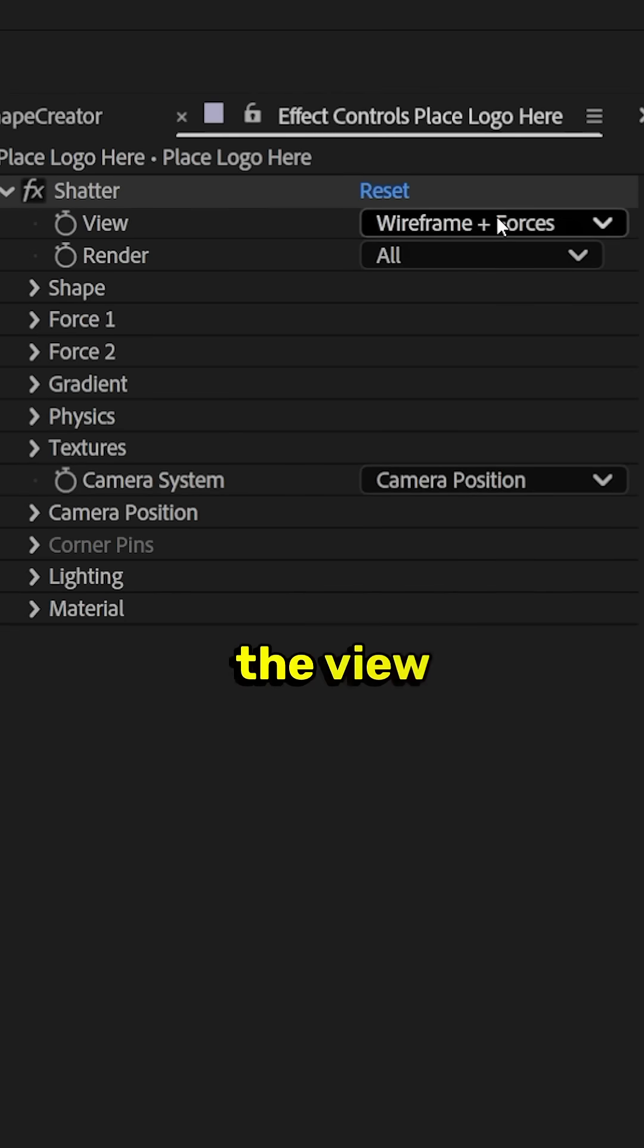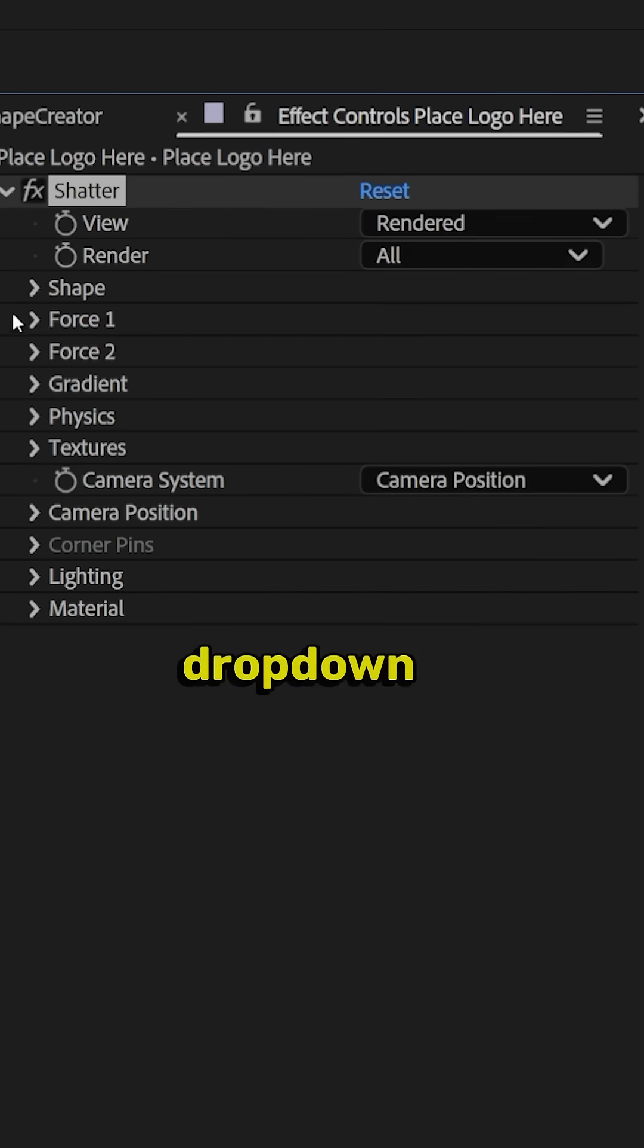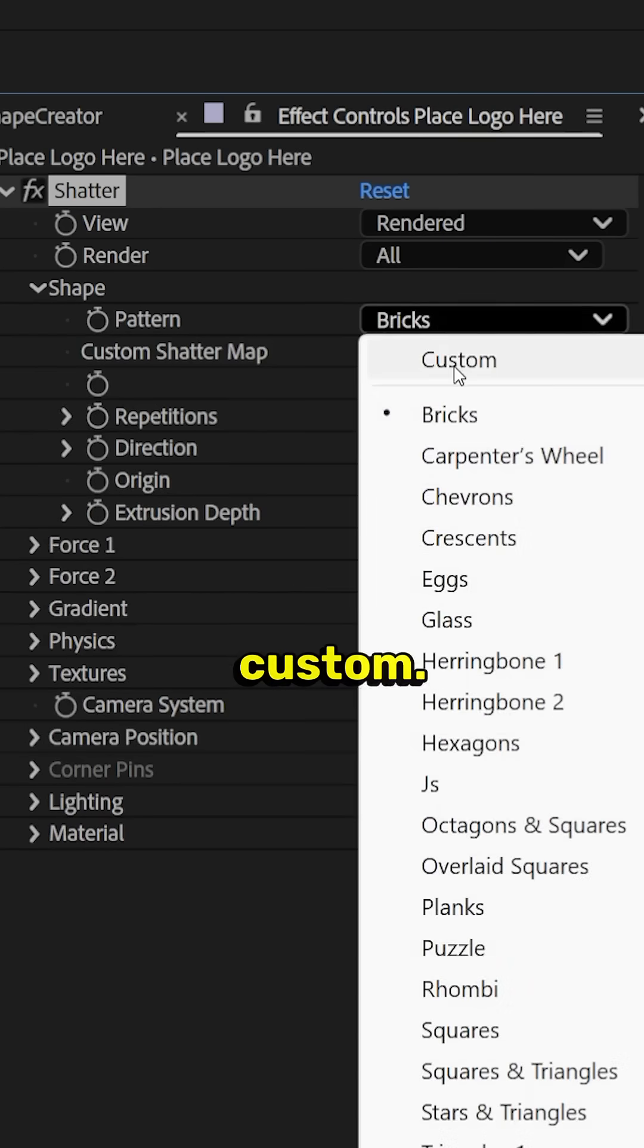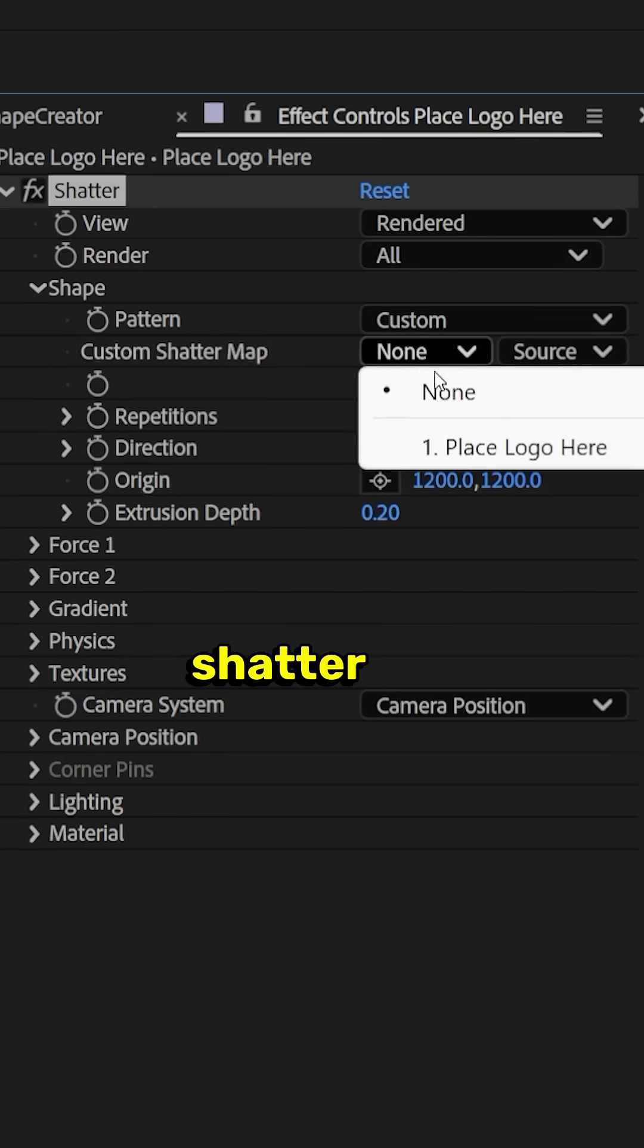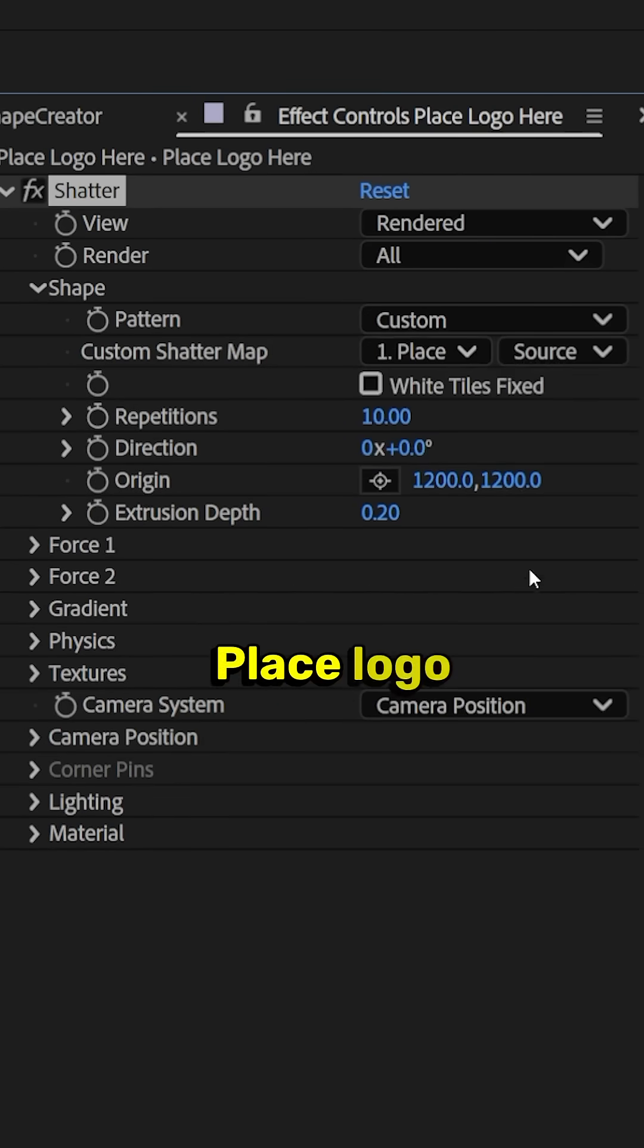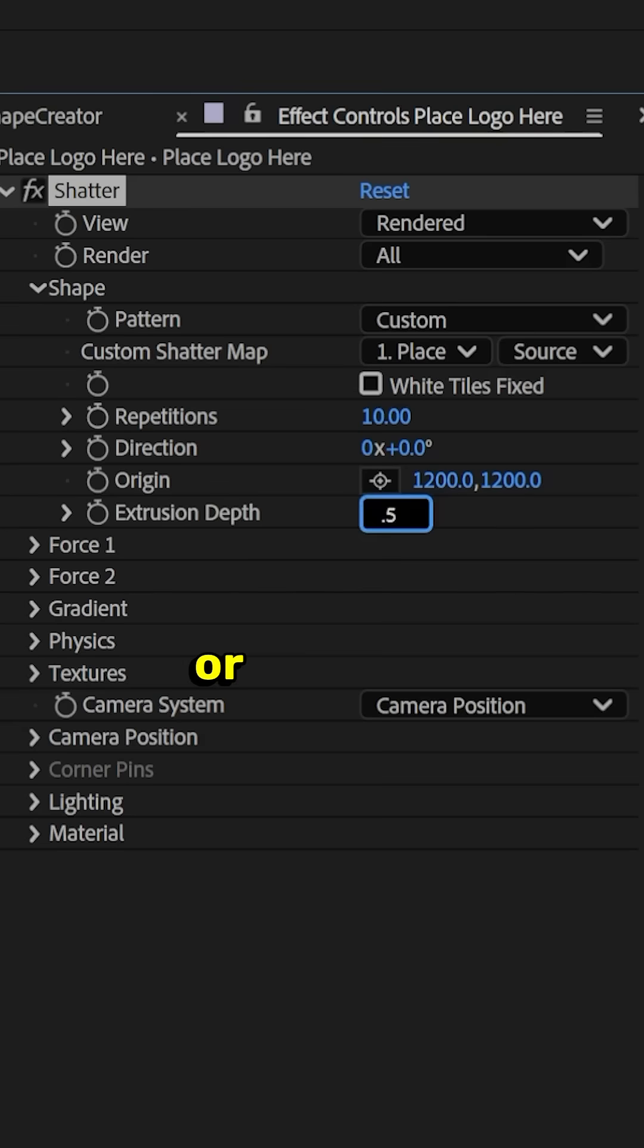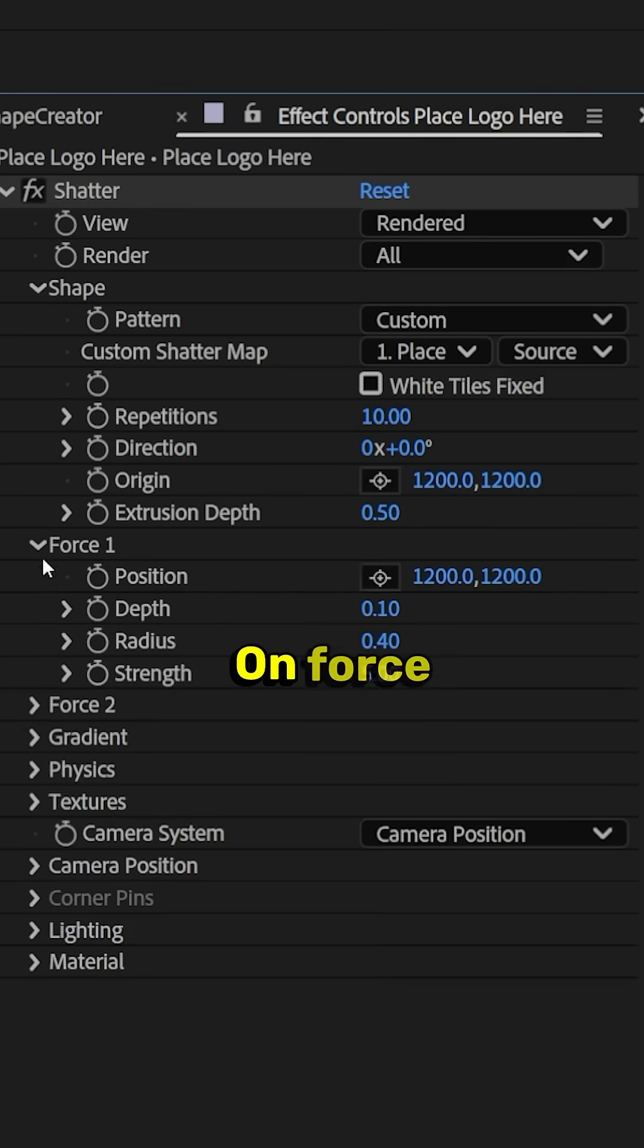So let's set the View Mode to Render. Drop down on Shape. Let's do Pattern as Custom. Set the Custom Shatter Map to your logo layer, which is Place Logo here for us. Let's do the Extrude Depth to 0.5 or whatever you want. It doesn't matter. It can be bigger or smaller.